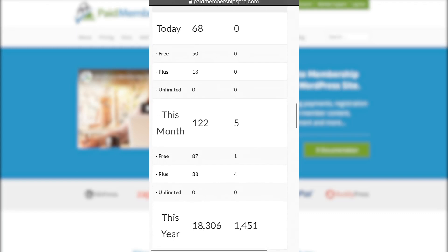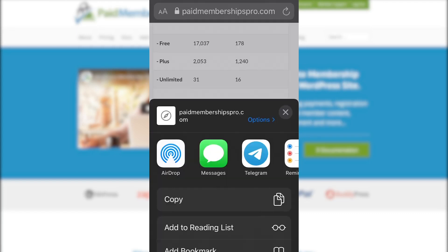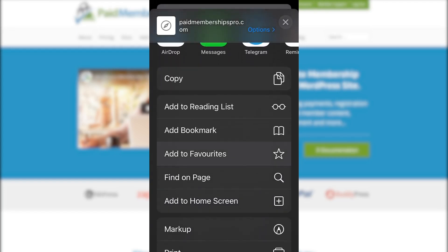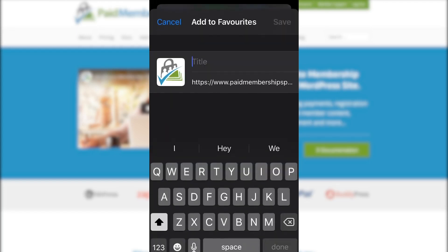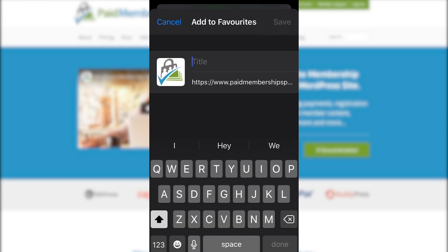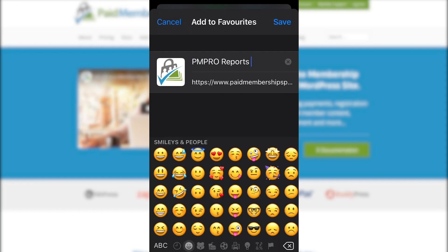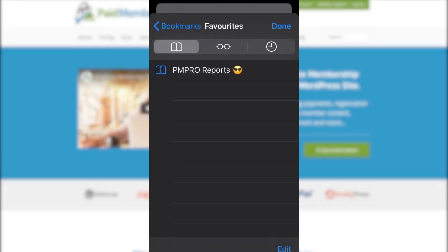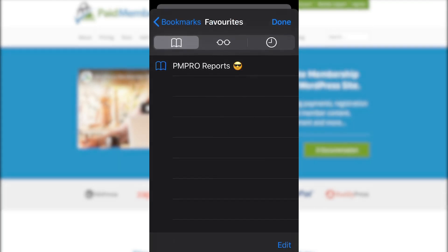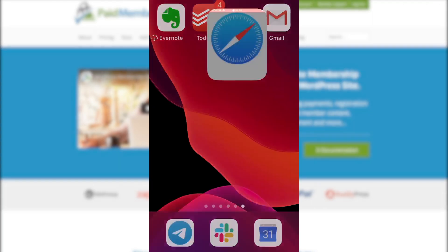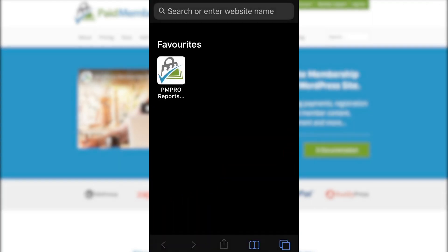To make things even easier, you might want to add this link to the home screen of your mobile device, bookmark it, or add it to your favorite section of your browser app. This will make it really quick and easy to access the next time you want to check in on your membership reports from your device.